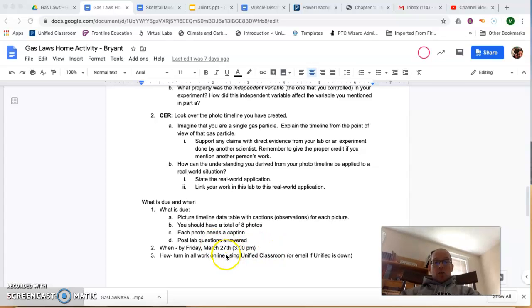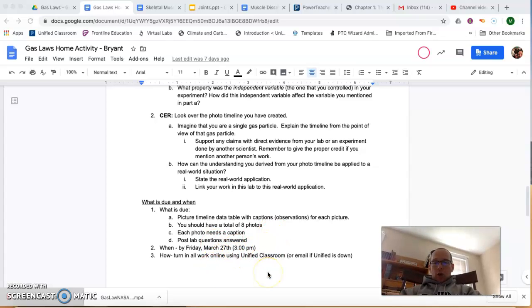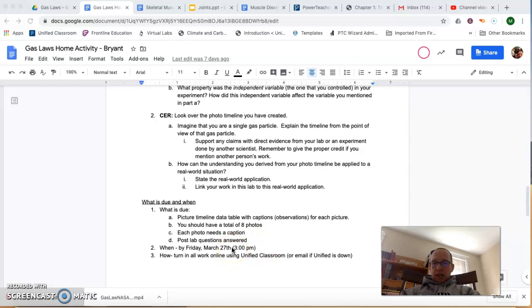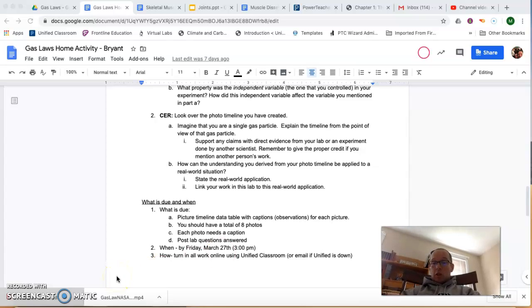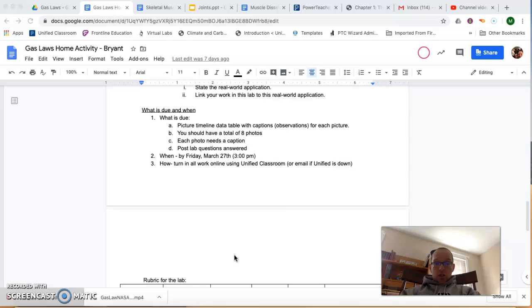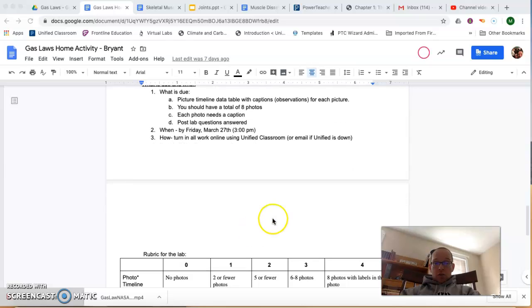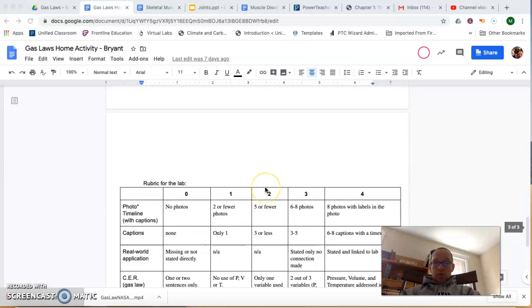So in terms of the due date, due dates are kind of always flexible here. We did put that it was due last Friday. Get it in sometime this week. I want this to be one of the first things you do.